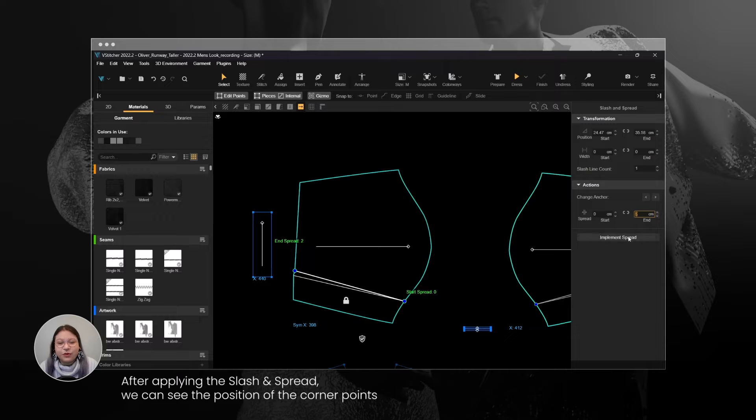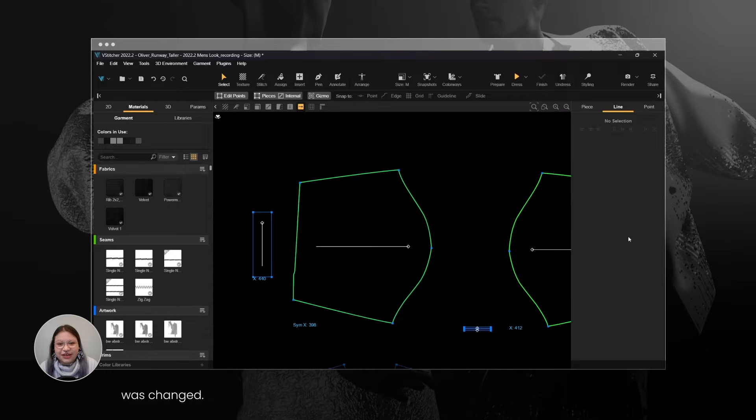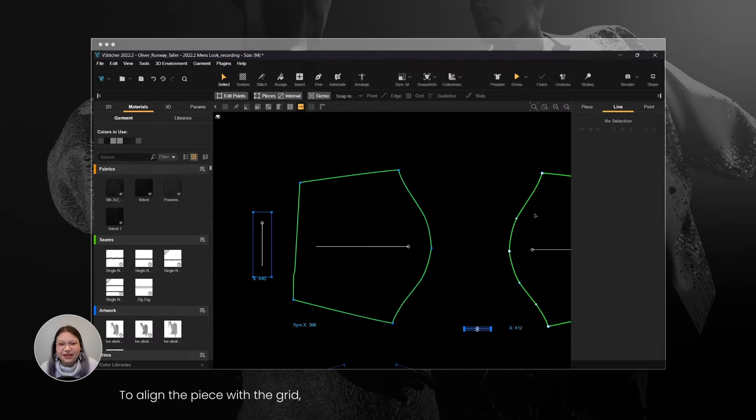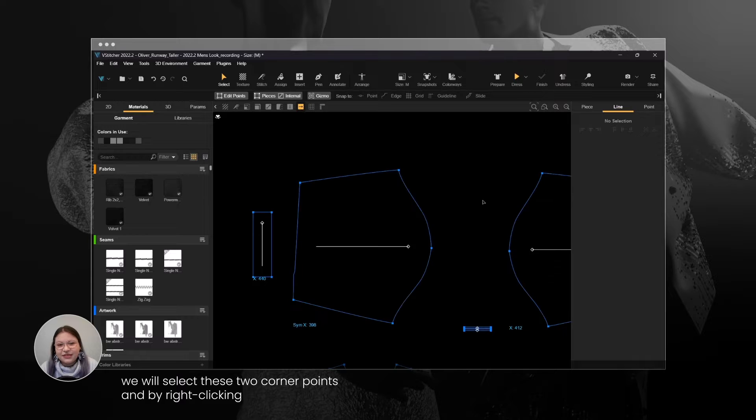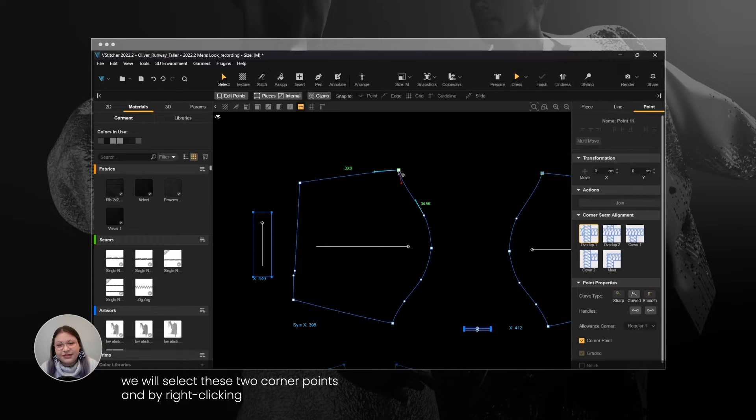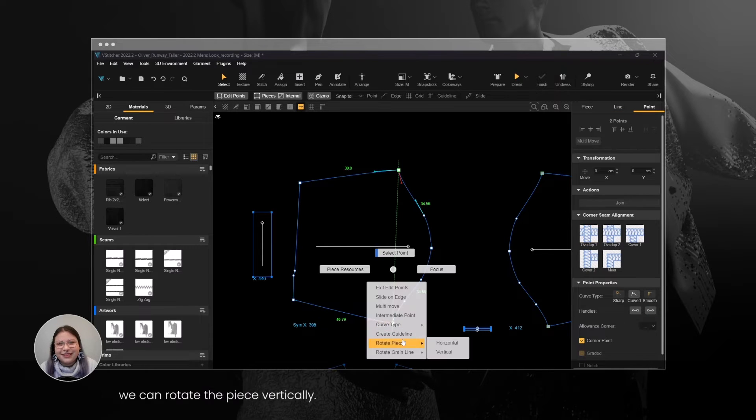After applying the Slash and Spread, we can see the position of the corner points was changed. To align the piece with the grid, we will select these two corner points and by right-clicking, we can rotate the piece vertically.